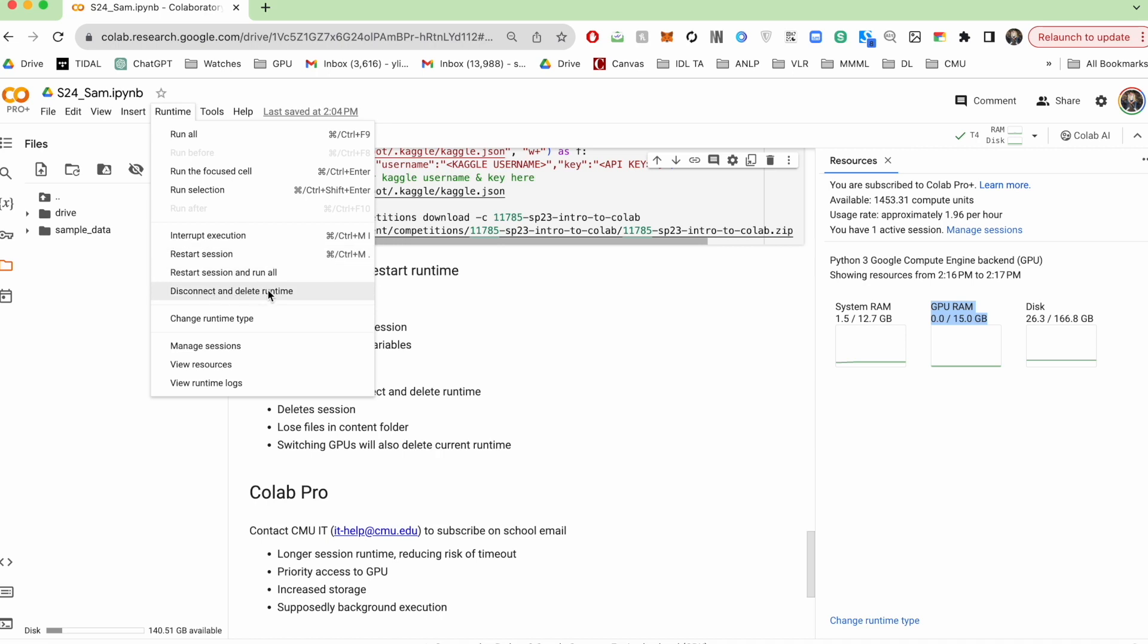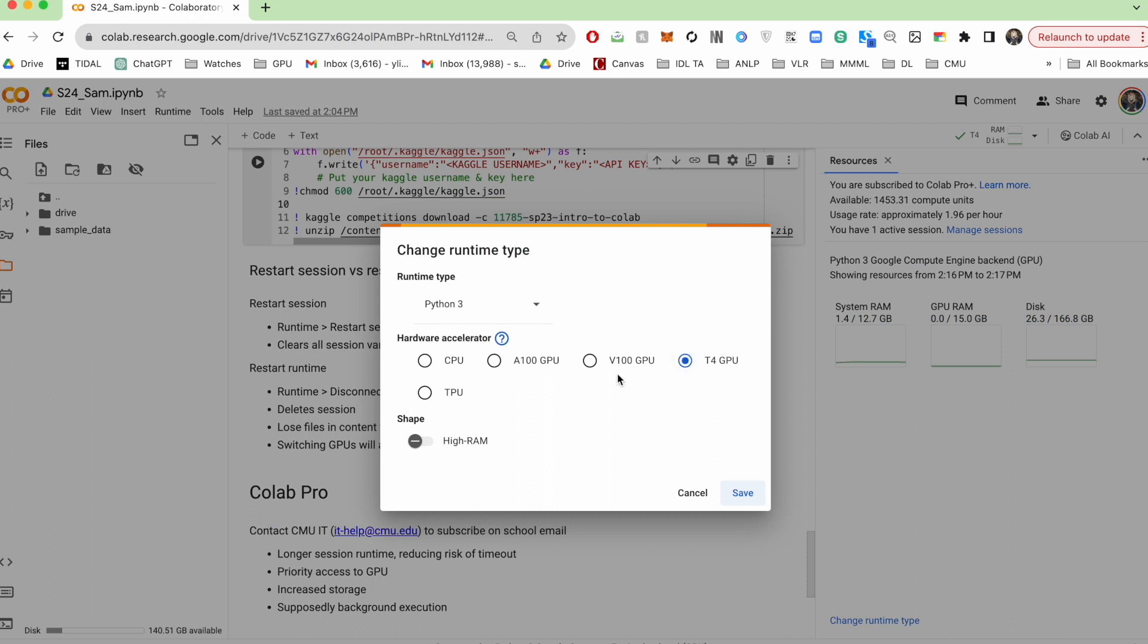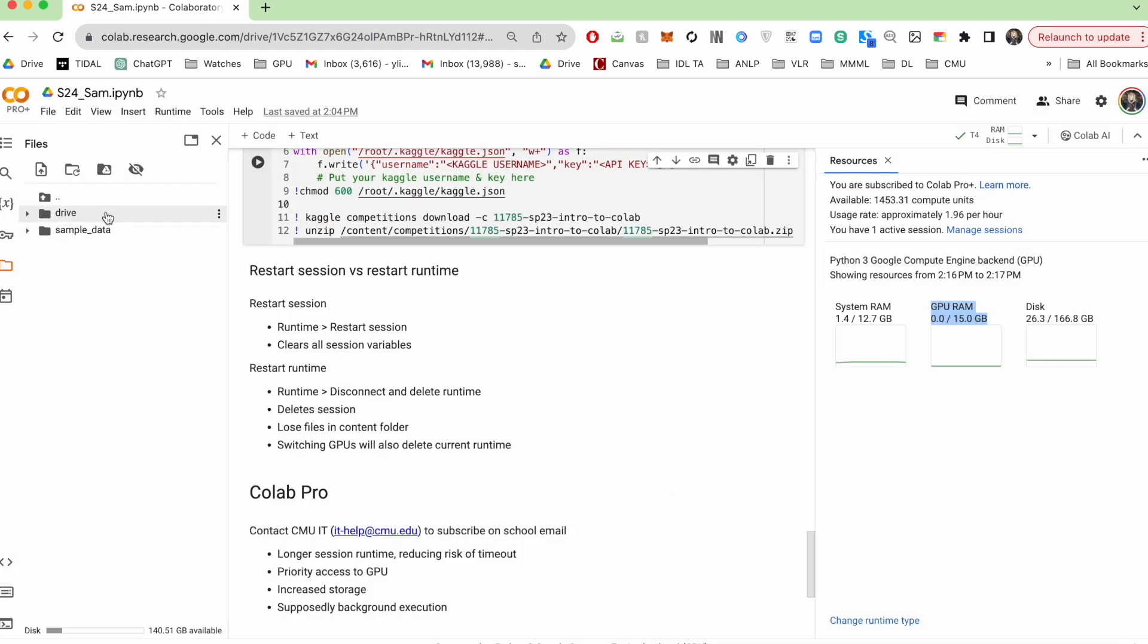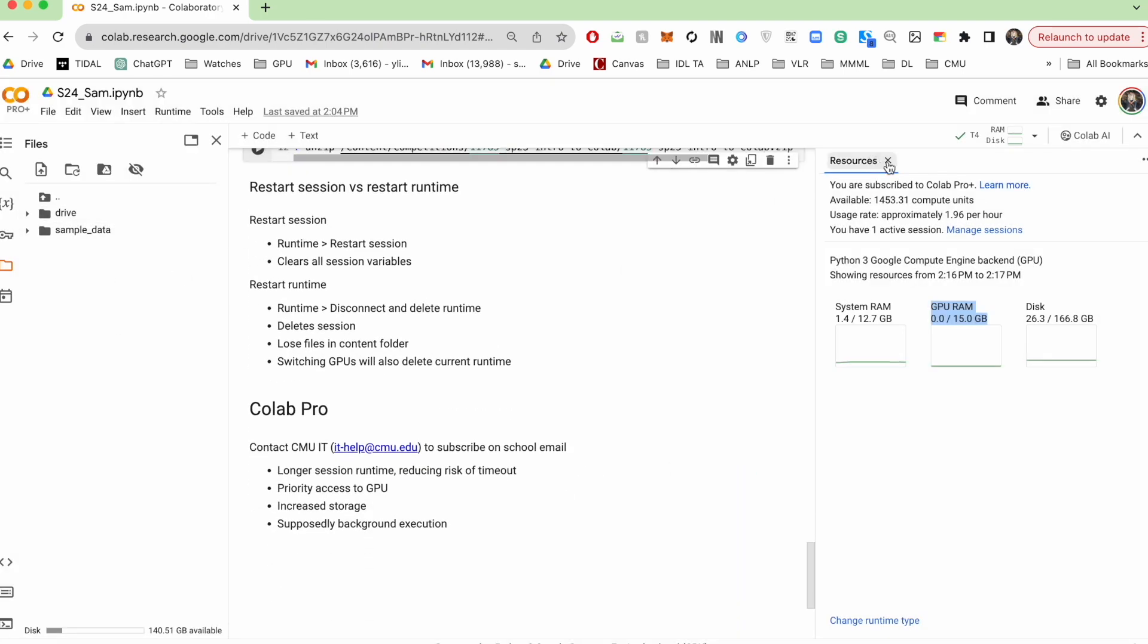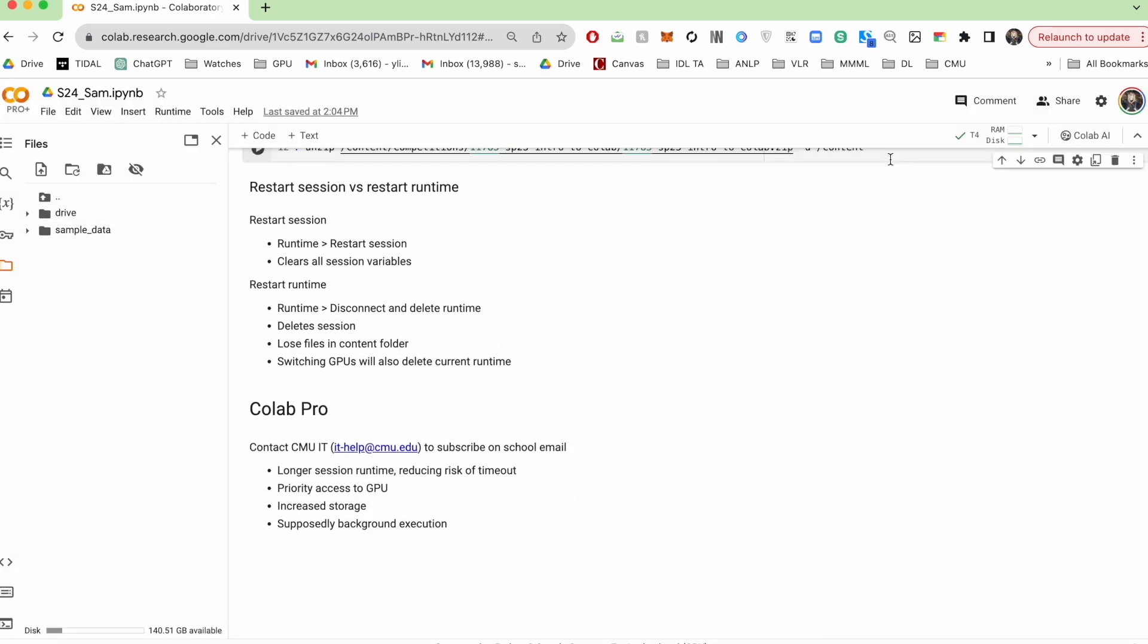Conversely, if you were to hit disconnect and delete runtime, that will clear up all your files in addition to all your variables. And as I mentioned, if you end up switching to GPU or changing to high RAM, that is equivalent to deleting your current runtime and starting a new one. So you will end up losing your files that way as well. Something to be aware of.